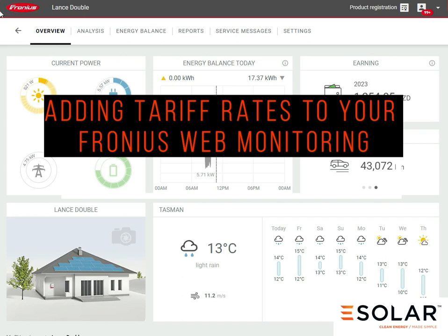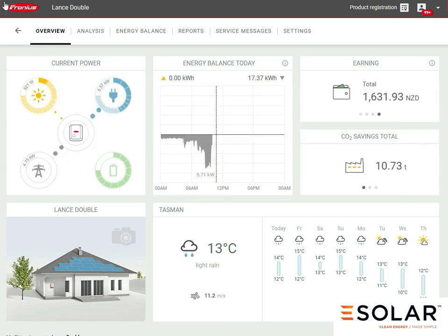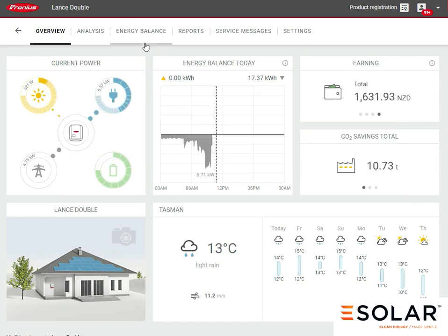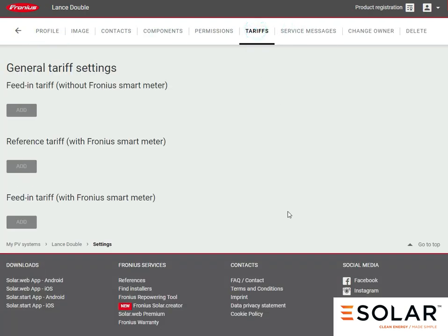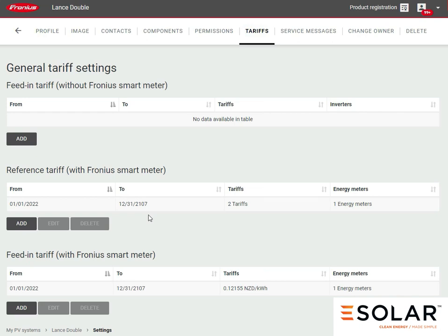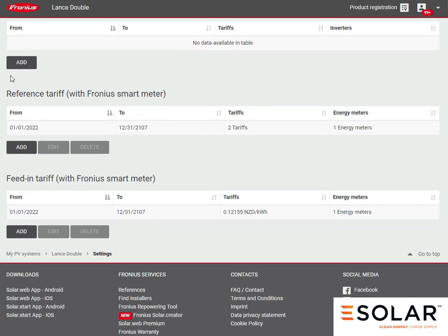You should have a login to your Fronius web platform. Once you log in, you can go to settings and then go to tariffs. You'll see here that we've already got some tariffs set in for energy sold to the grid and energy purchased from the grid.